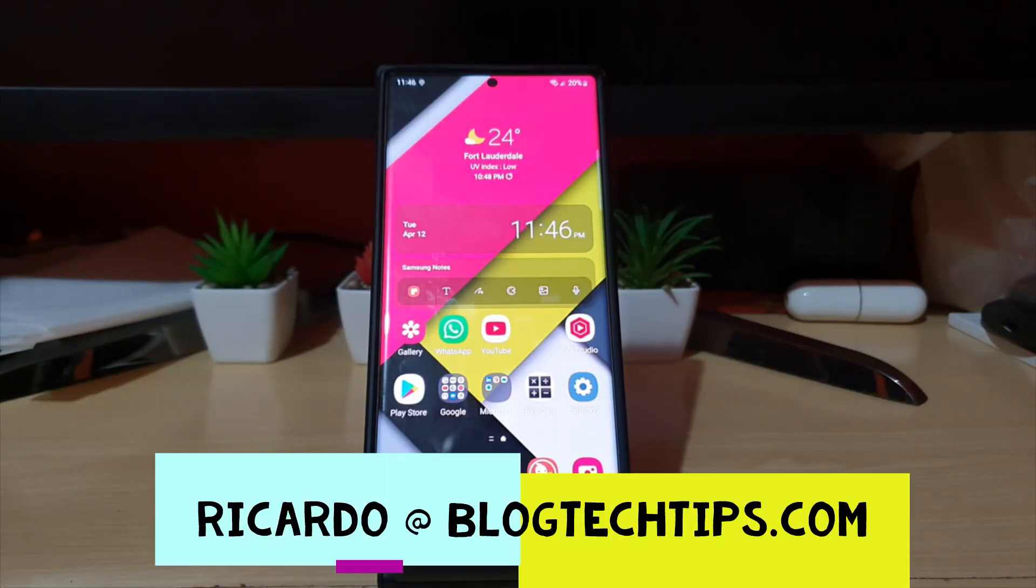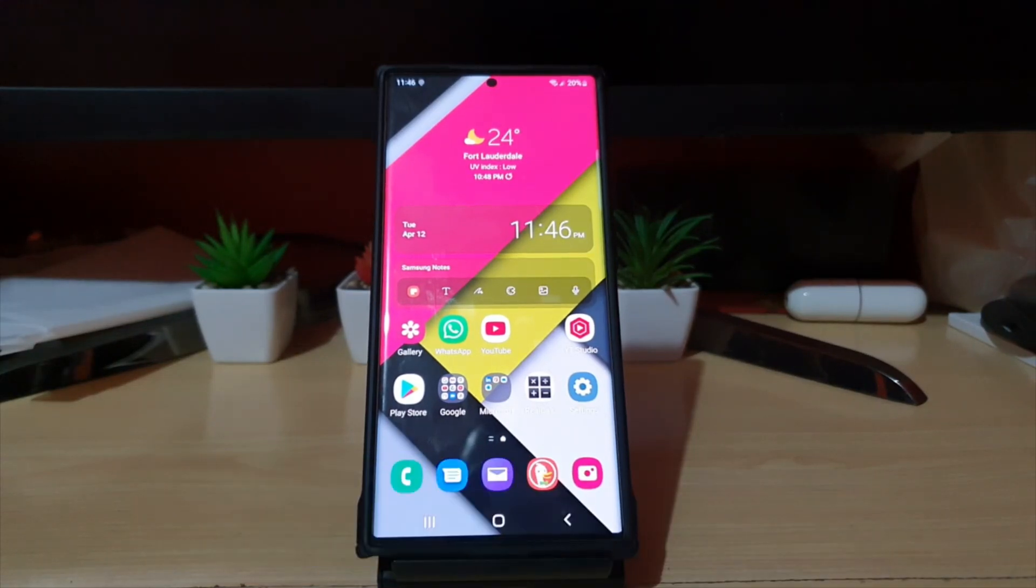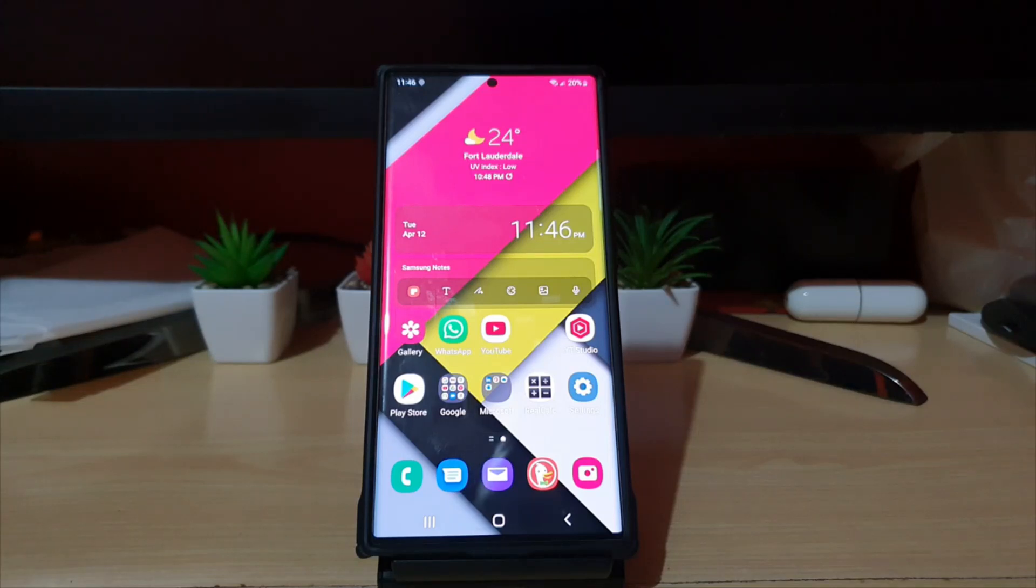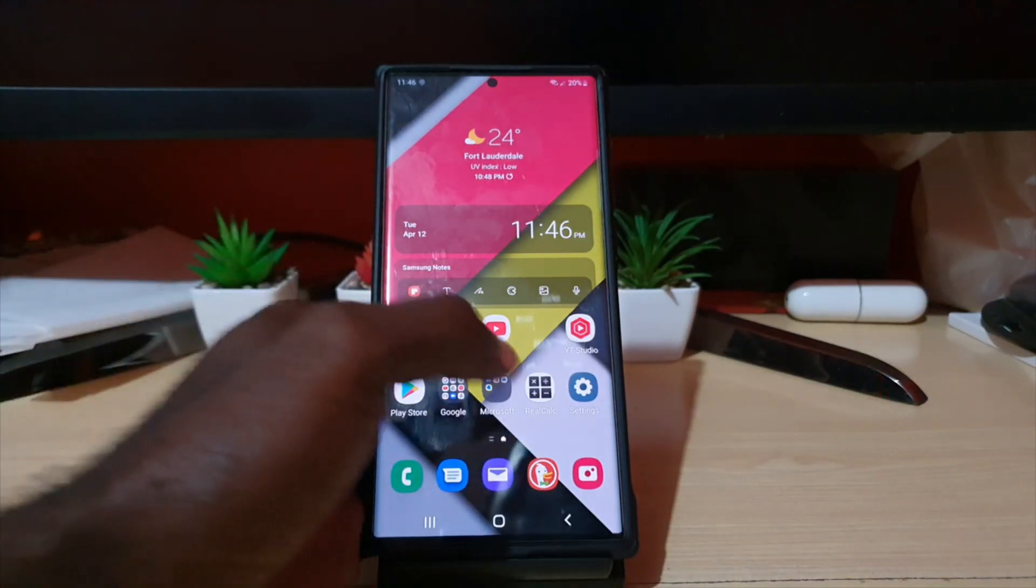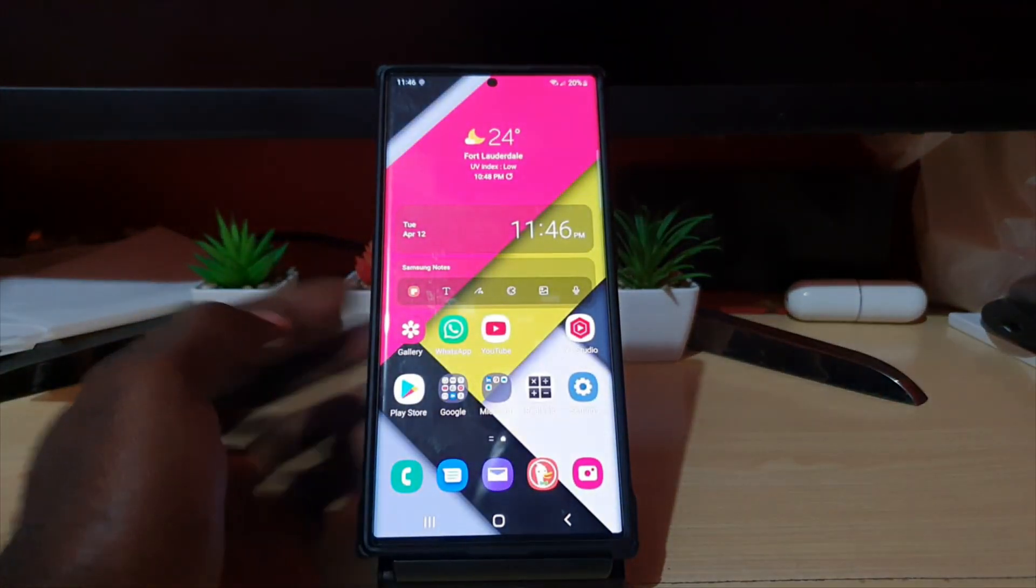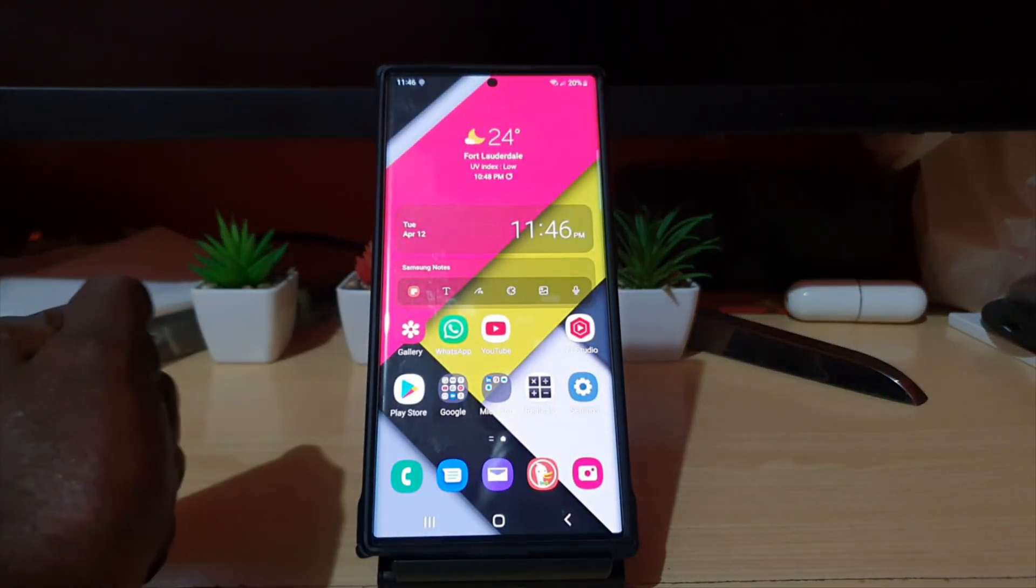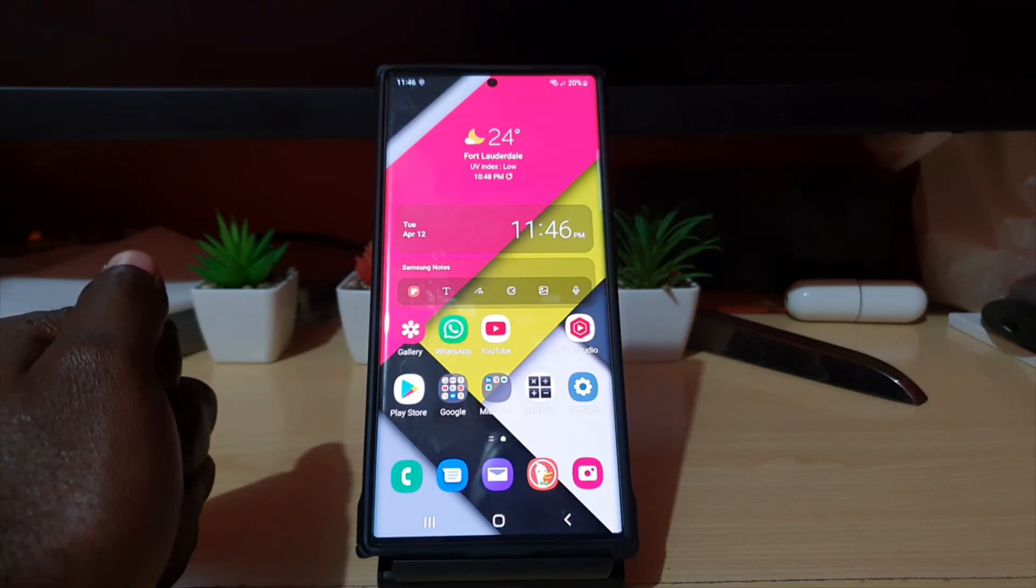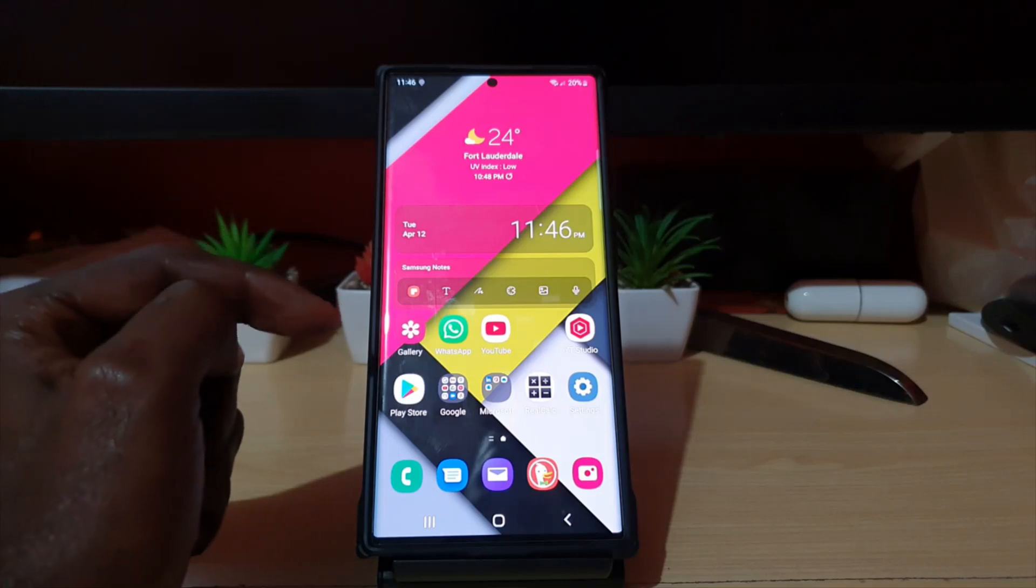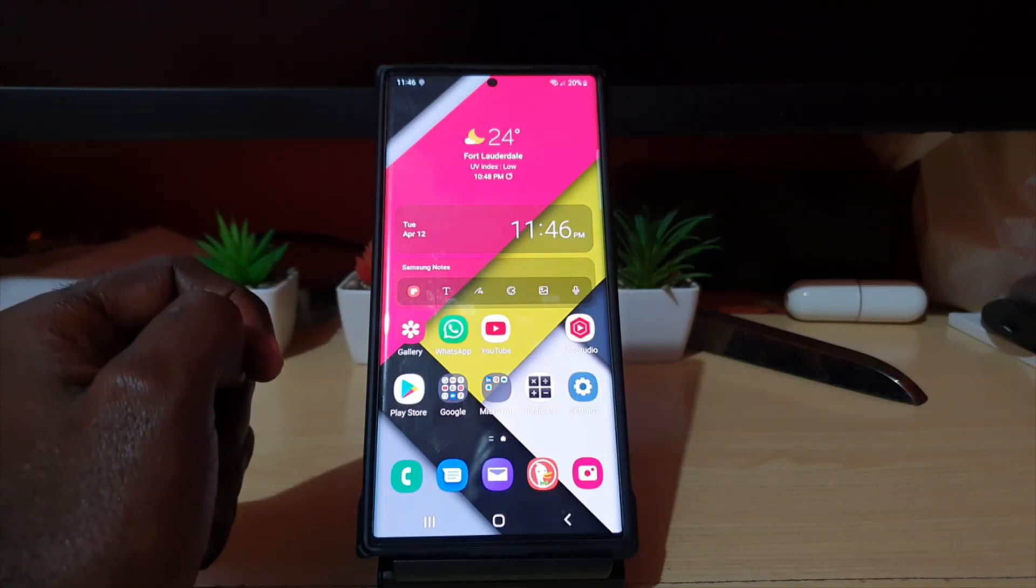Hey guys, Ricardo here, and welcome to another Blog Tech Tips. In this tutorial I'll show you how to change screen resolution on any Samsung Galaxy device, especially on the S22 Ultra. This will apply to other versions of the S22 as well, including S22 and S22 Plus. I'm going to show you how to change the screen resolution.